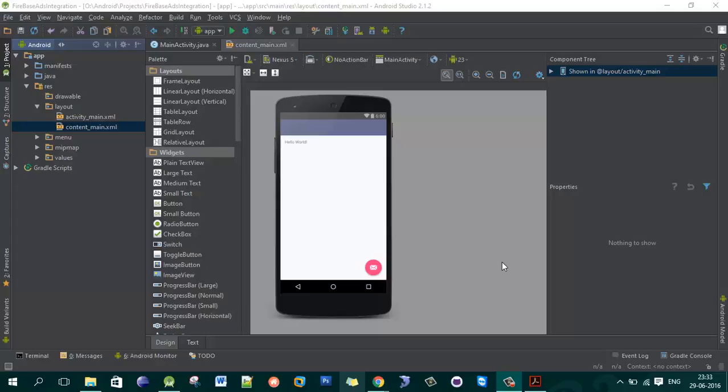Hey guys, welcome back to my new video tutorial. In this particular video I am going to tell you how you will integrate Firebase in your Android application and start implementing the project with the help of Firebase.